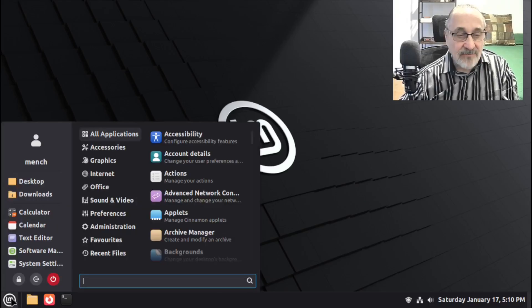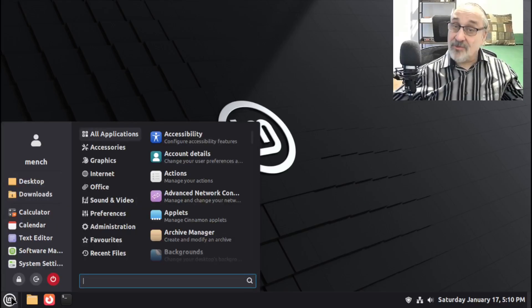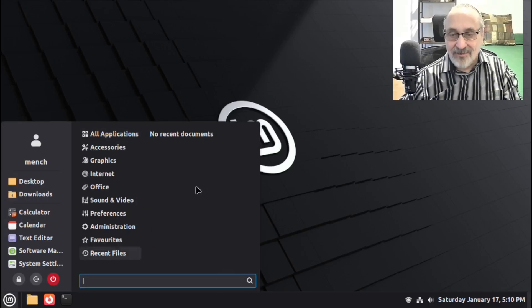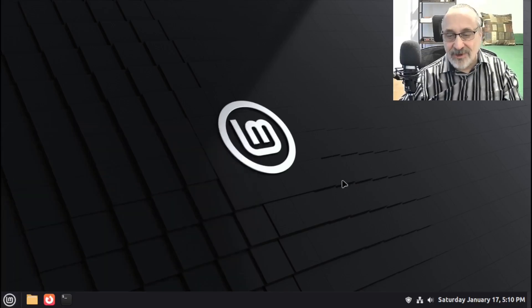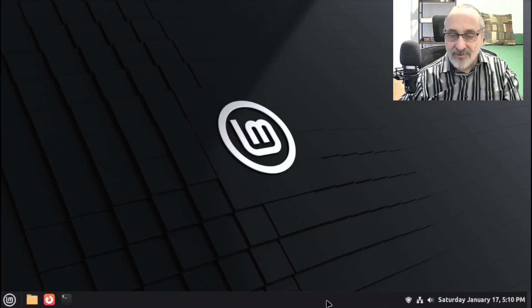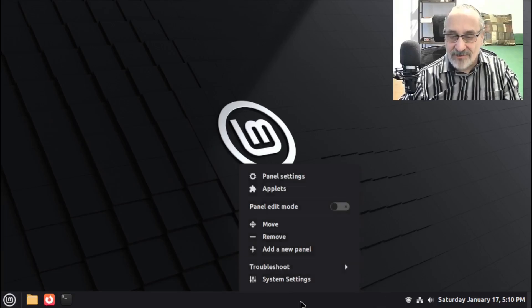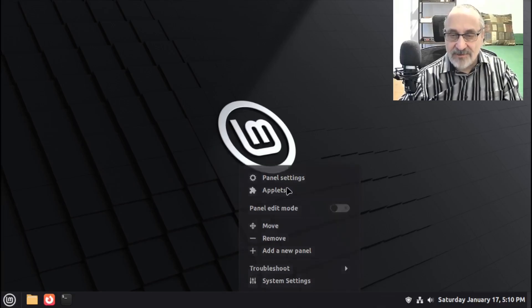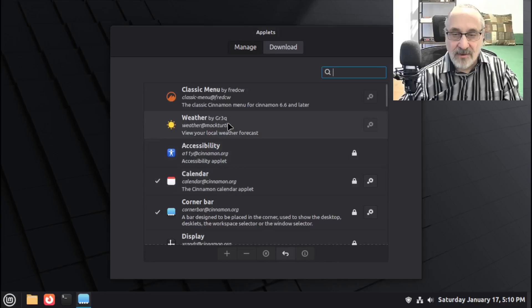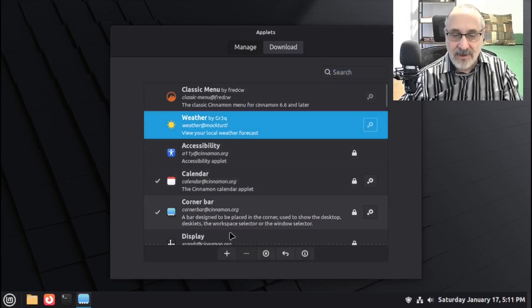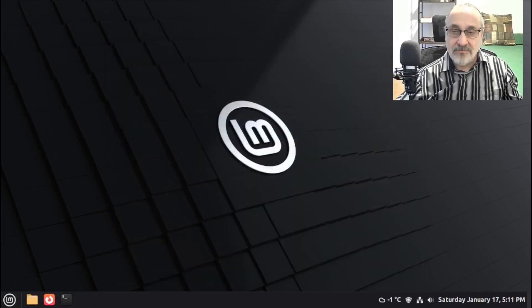Now we have the new menu back. Now, the only thing is, when we did that, it deleted my weather app. So I'm going to right-click this on. I'm going to go back to Applets. I'm going to click on Weather. I'm going to click on the plus sign to put it back. And there we go. We're back to normal.